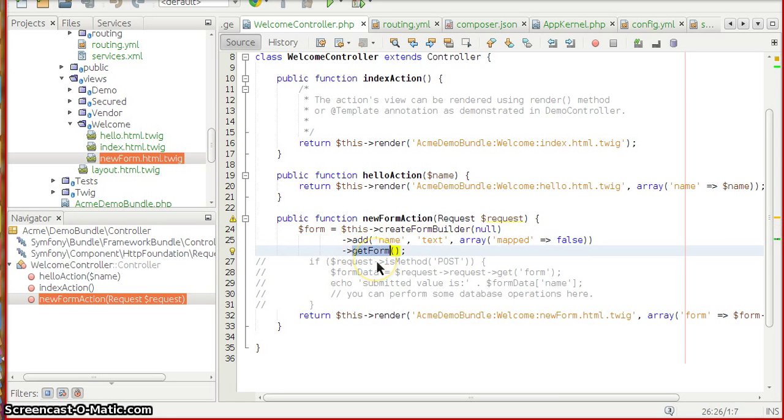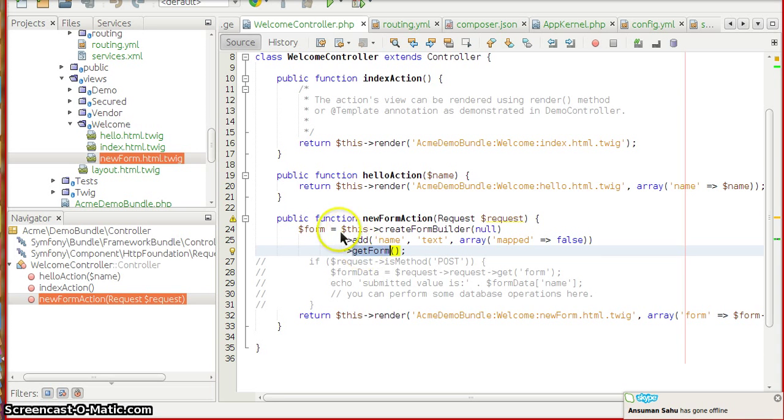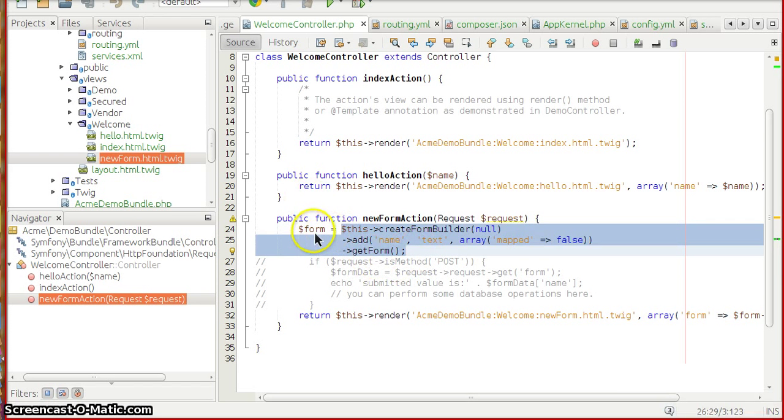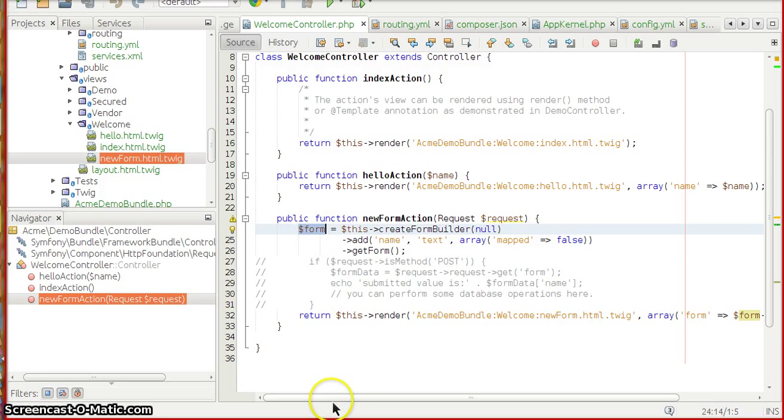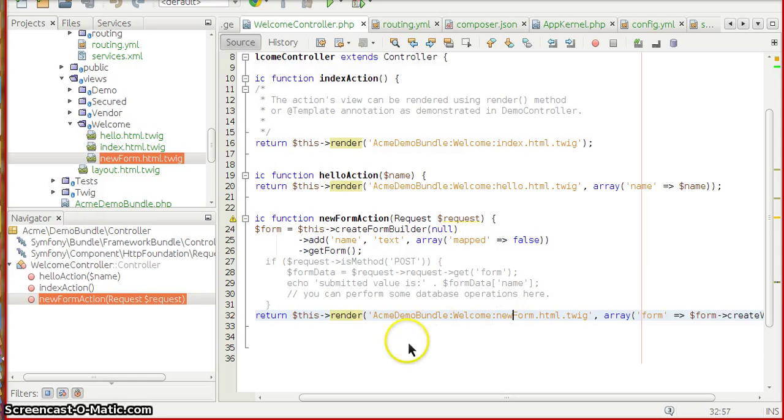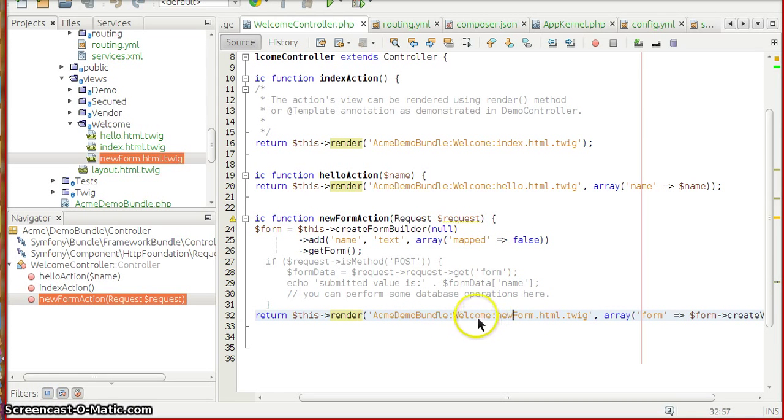Since we don't have any entity in place, we are going to set the map to column to be false. And I'm getting the form object via this method called getForm. So now having this in place, this getForm will return the form object.